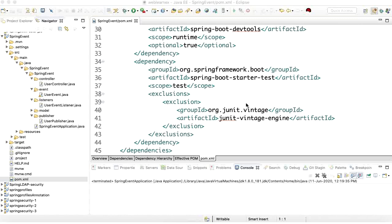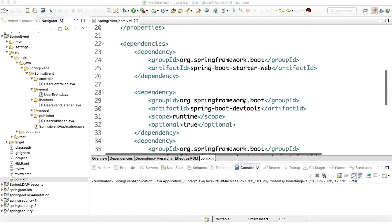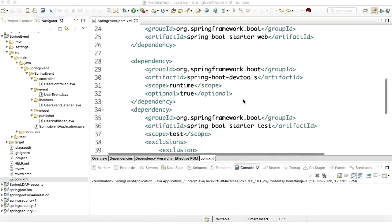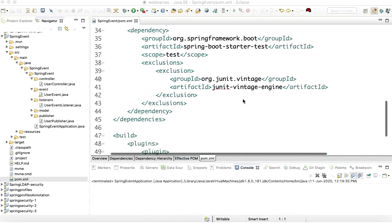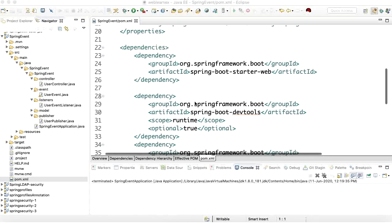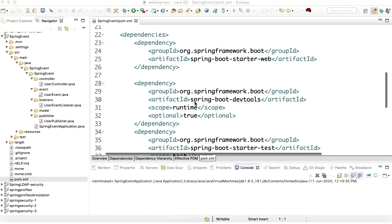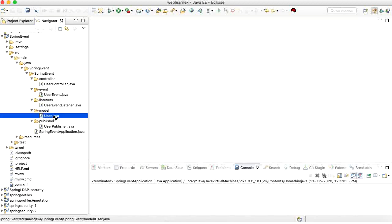In Maven I did not add any extra dependency to manage the event listener, because this is provided by Spring by default. So there is no need to add any extra dependency.